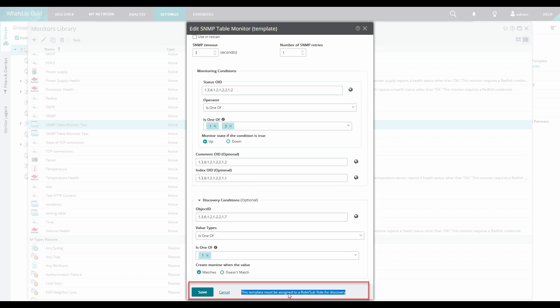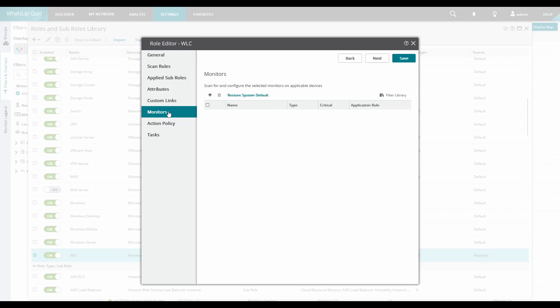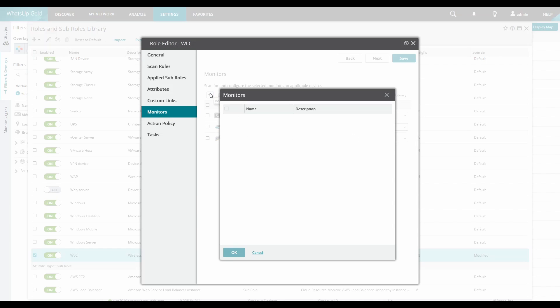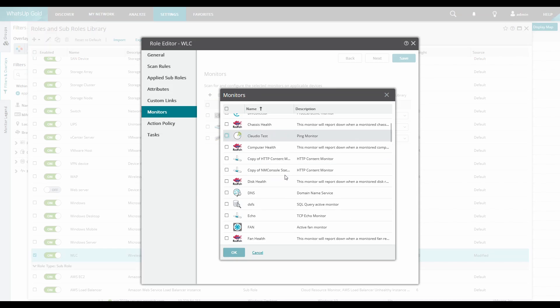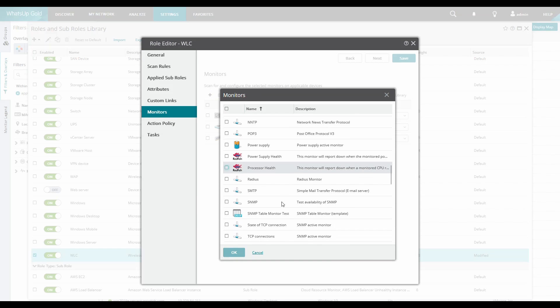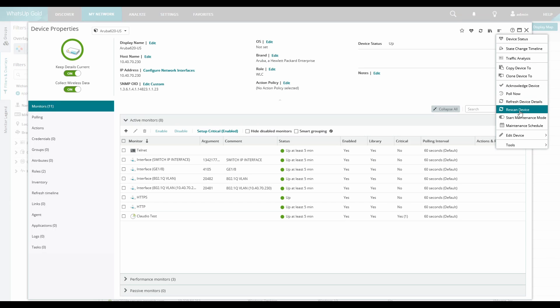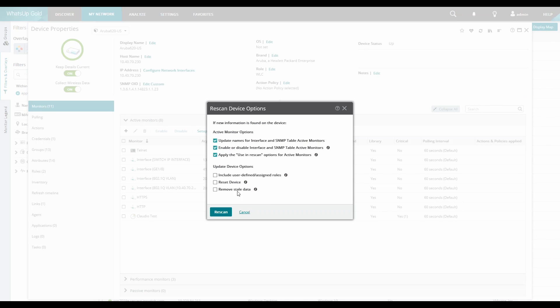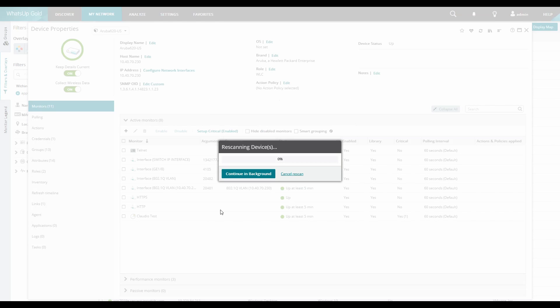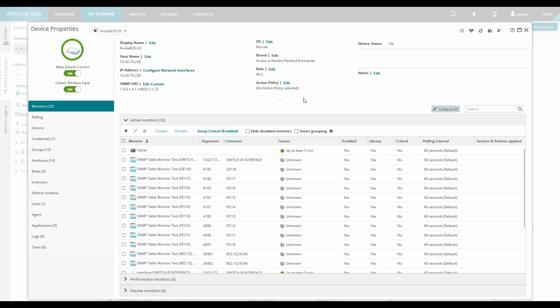Once the monitor has been configured we can save it and then add it to a role. Remember, the monitor template must be added to a role and cannot be added directly to a device. In this example we will add the monitor to the WLC primary role. We will then rescan an existing WLC and once the scan is complete we can see the new monitors that have been dynamically added.